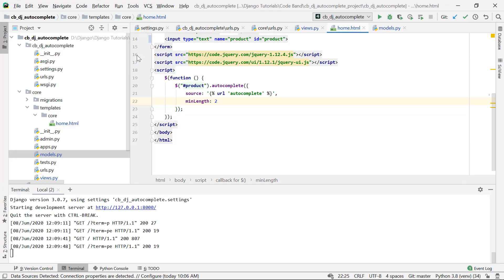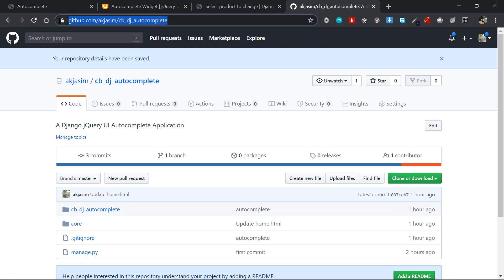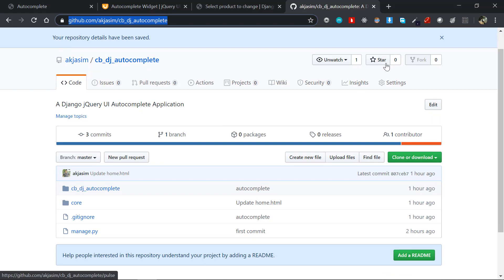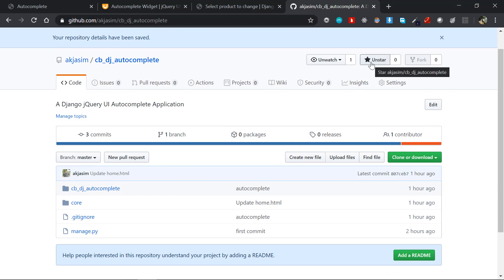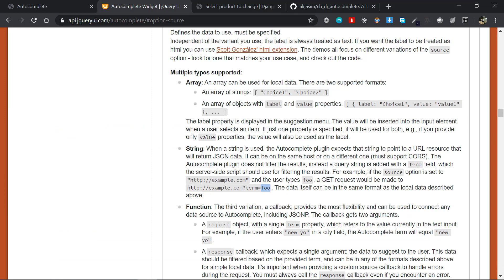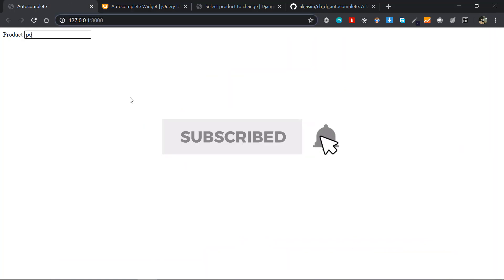That's the end of this video. This is one simple way of integrating autocomplete — there are other approaches too. I hope you enjoyed the video. If you have any doubts or errors, let me know in the comments. I've prepared a GitHub repository with all the code — links are in the description. If you like the project, drop a star. Hit the thumbs up if you enjoyed the video, and we'll see you in the next one.